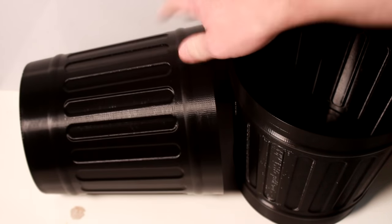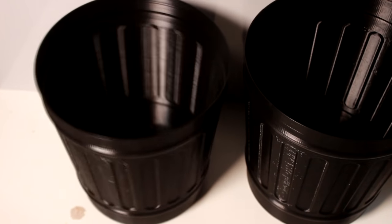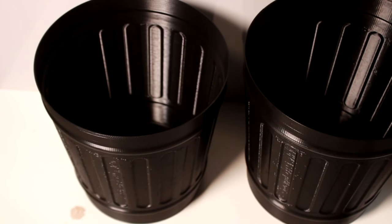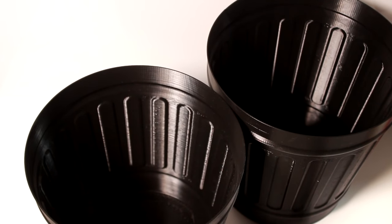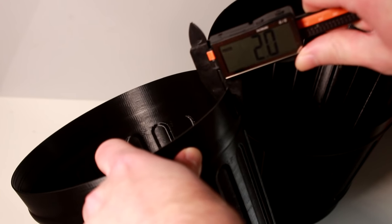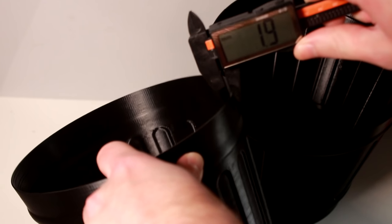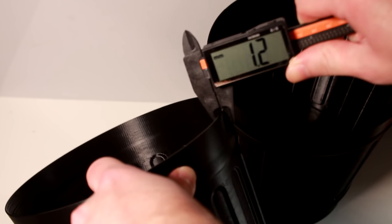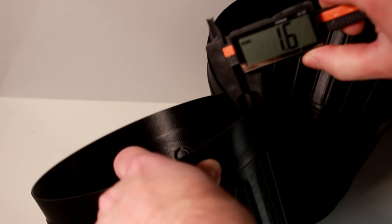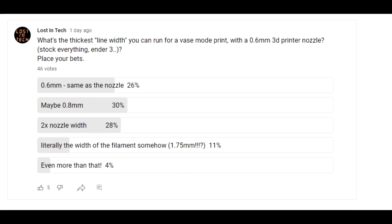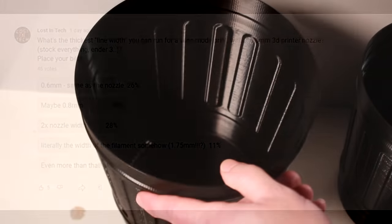But look how thick they are. It's really hard to show you how robust they are on camera, but these are night and day compared to normal vase mode. And these were printed at 1.2mm on a 0.6mm nozzle. So yes, the 28% of you who voted for 2 times the nozzle width are somewhat vindicated. But not quite. I didn't ask what gives the best output, I asked for what's the thickest. We need to go thicker.